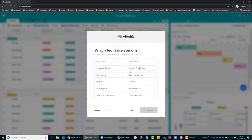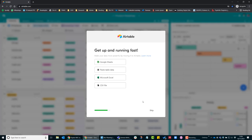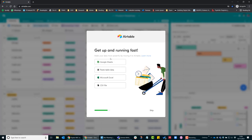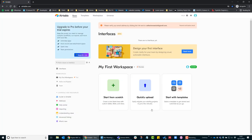Select which team you're on, but you can skip this. You can also skip this part as well, and you can skip that. Once you've done that, click home screen and you've now got an Airtable account.